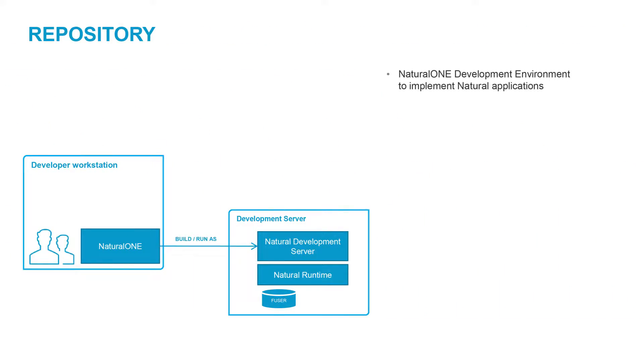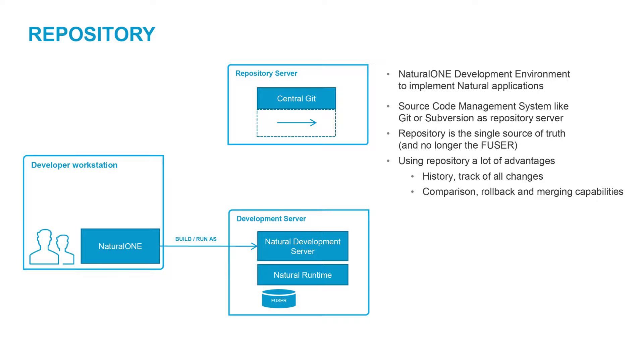The NaturalONE development environment is used to implement natural applications. NaturalONE connects to a natural development server to build and run an application.